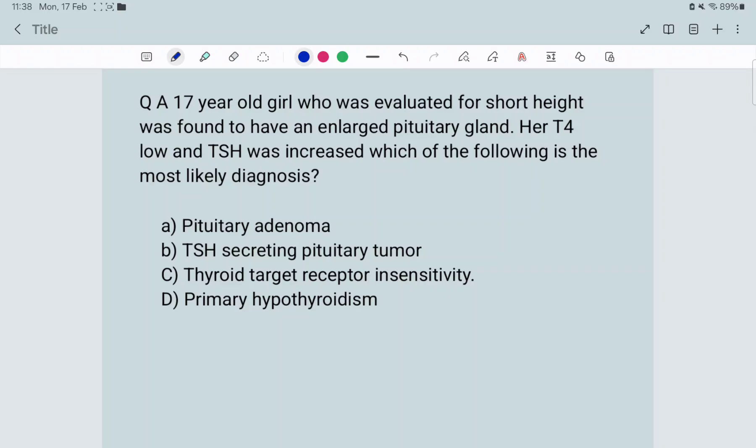In these types of questions, ruling out is the only strategy — no one knows the answer immediately. When you start ruling out the options, the answer will come to you. So first option: pituitary adenoma.